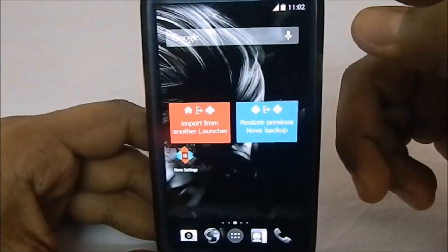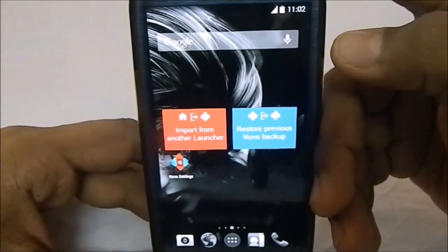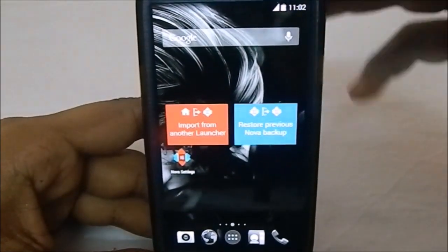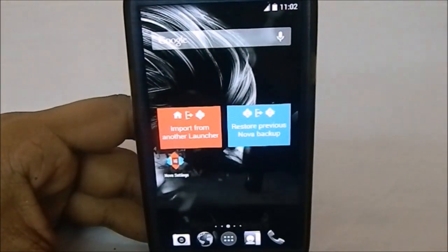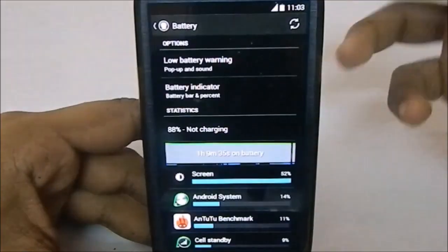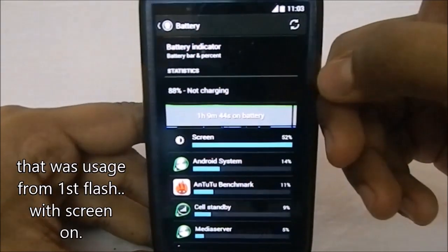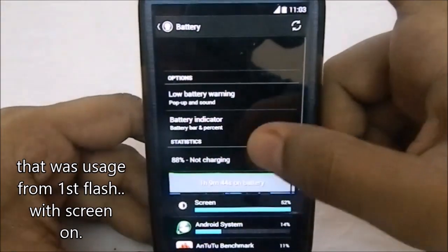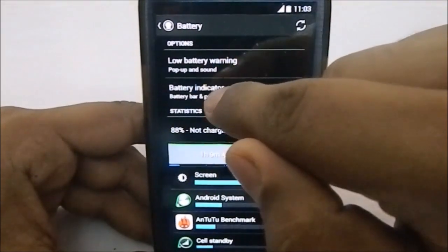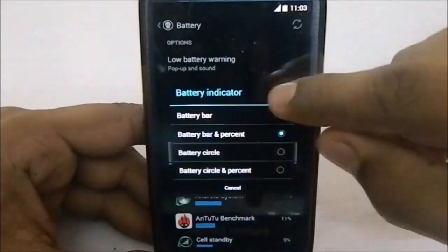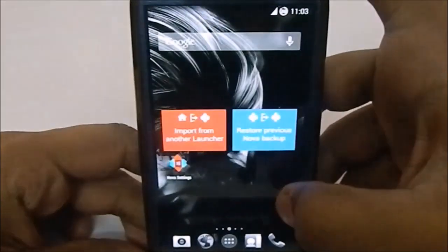I'm not too impressed with the battery life — it wasn't the best, though it's usable. The battery drain was about 10% in one hour, which is not great but still acceptable. There is also a battery indicator option in the settings where you can select circle, percentage, or other styles.